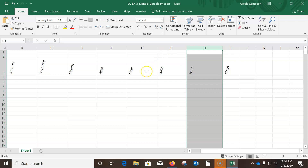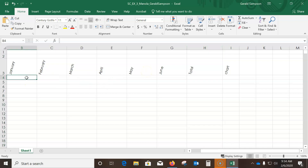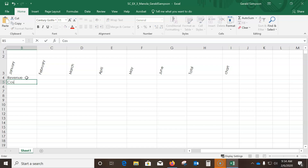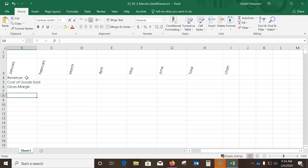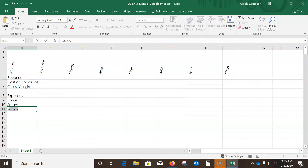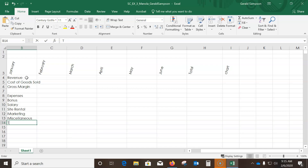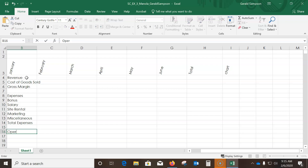Now scroll to cell A4 and enter the row labels: 'Revenue', then down arrow for 'Cost of Goods Sold', down for 'Gross Margin', down two times then 'Expenses', down for 'Bonus', down for 'Salary', 'Site Rental', 'Marketing', 'Miscellaneous', 'Total Expenses', down two times, and in row 16: 'Operating Income'.